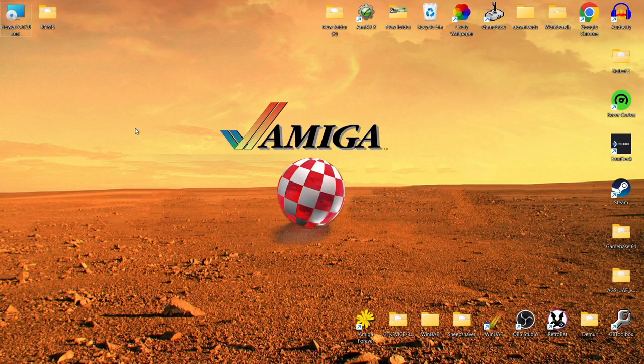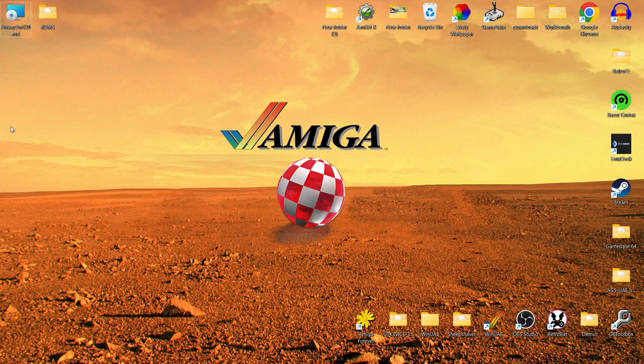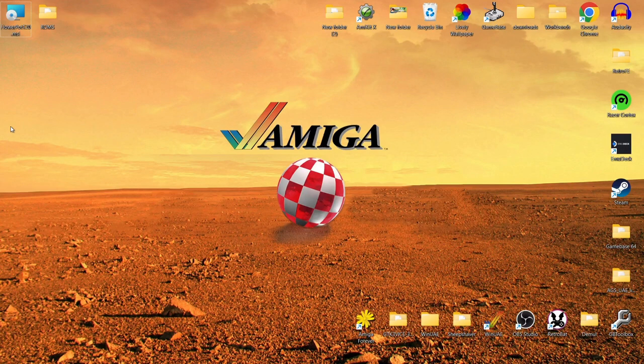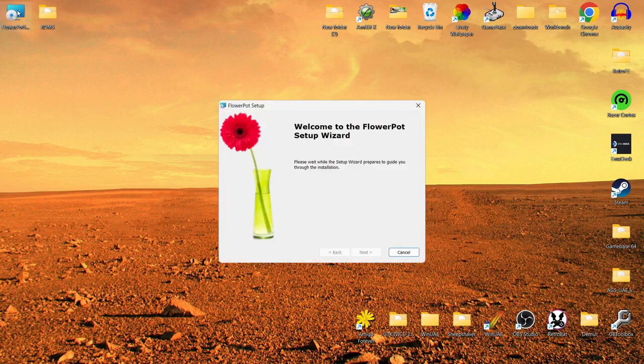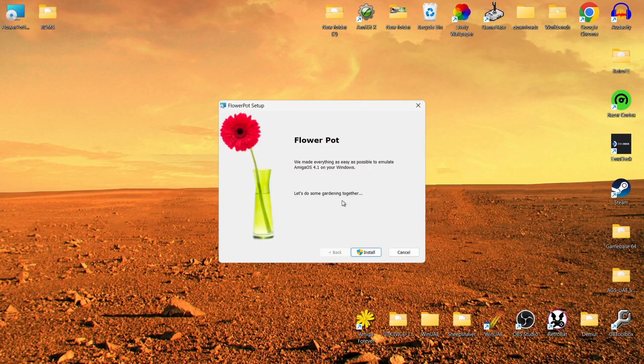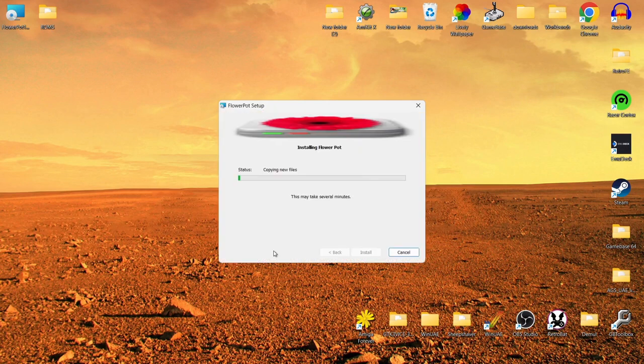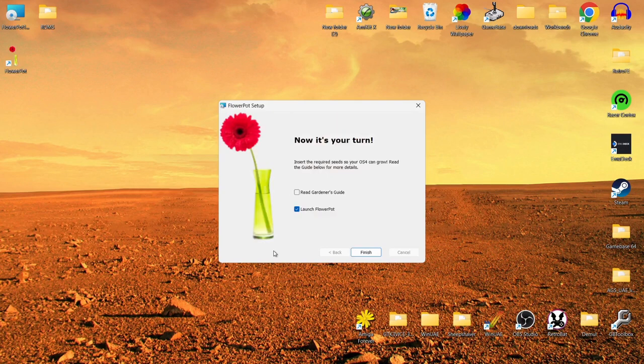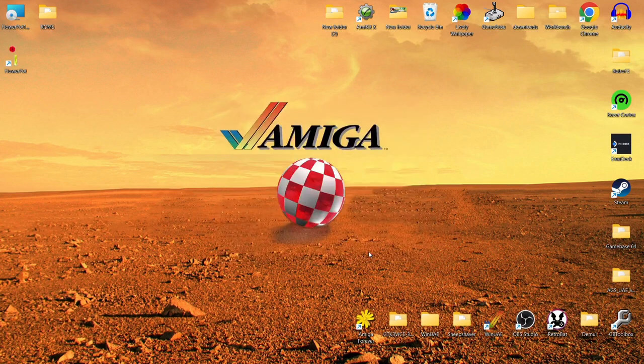So once you've actually paid for this, you're going to download a flowerpot.msi. This is executable and this is what's going to make installing Amiga OS 4.1 on your Windows computer super simple. So all we're going to do with this then is just double left click and it's going to bring up a little Flower Pot setup wizard. So we're going to wait for this to initialize and then let's do some gardening together. Let's press install. I'm just going to uncheck Launch Flower Pot for now and hit finish.